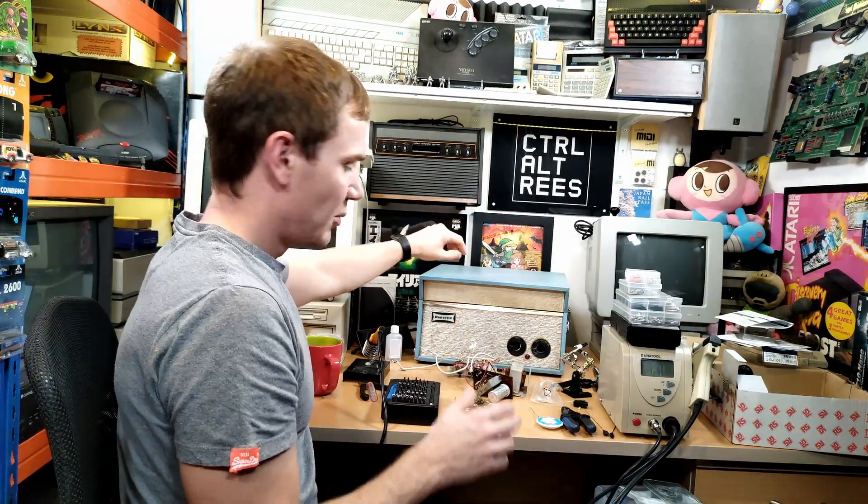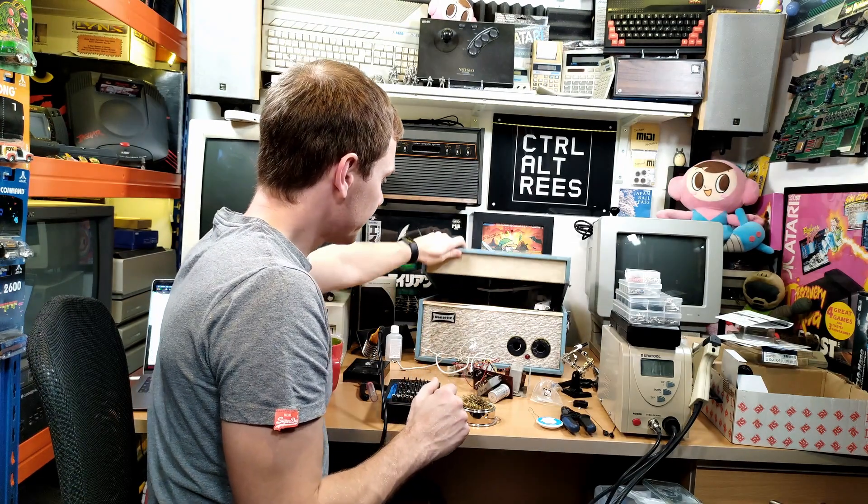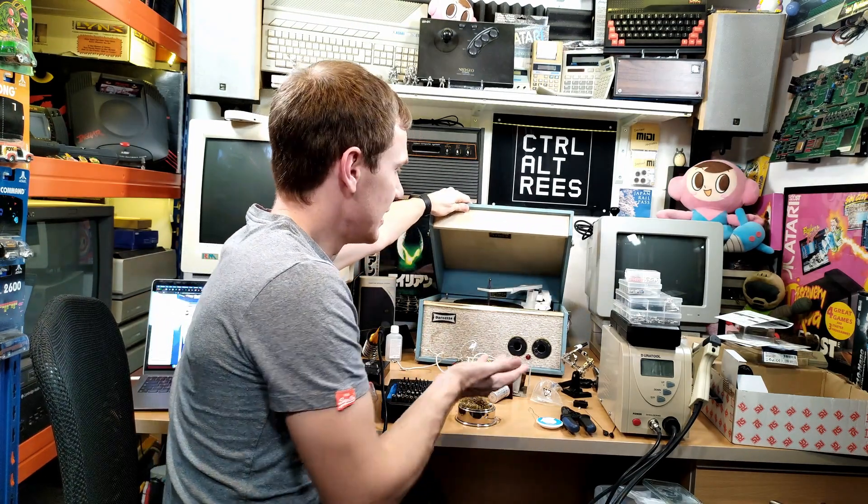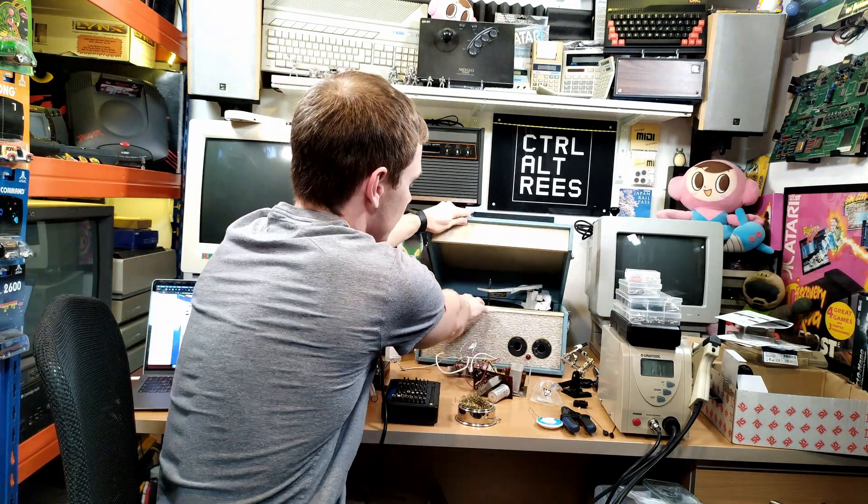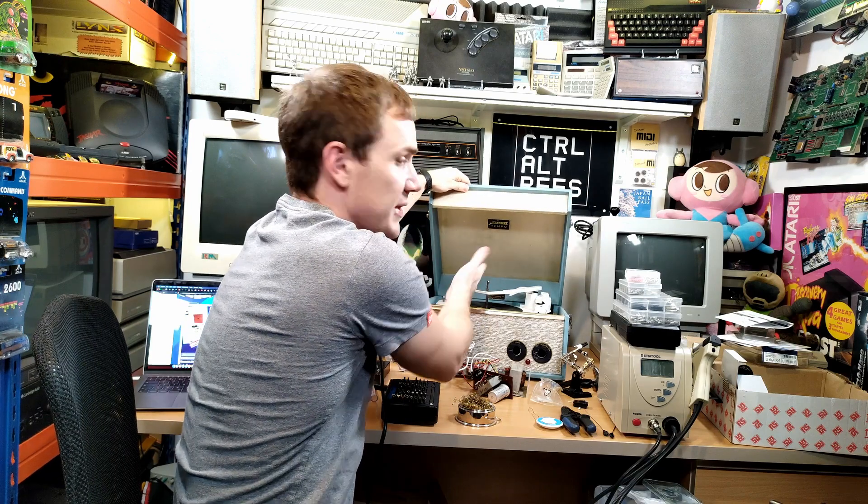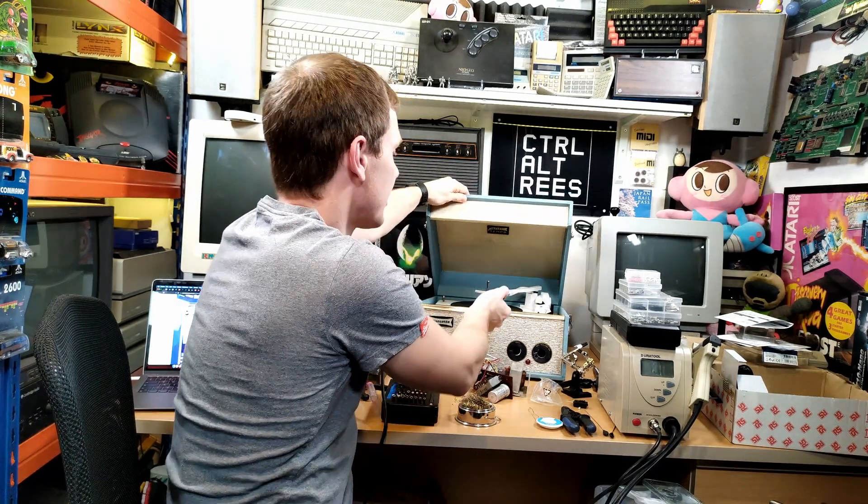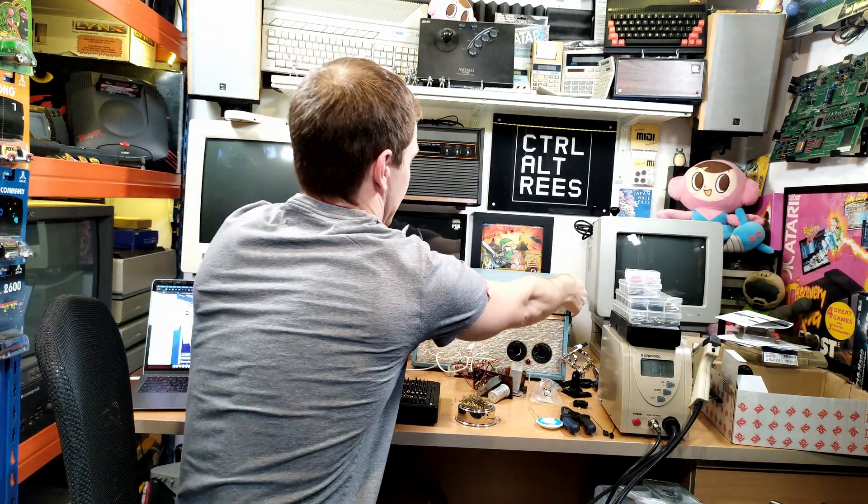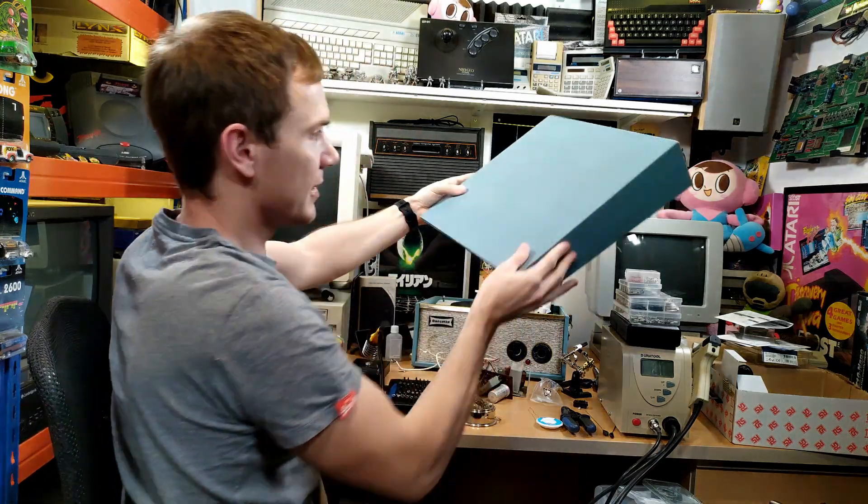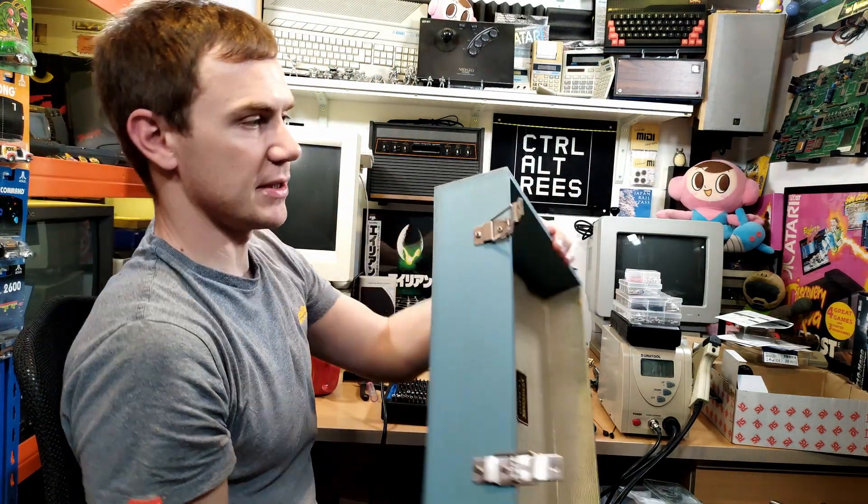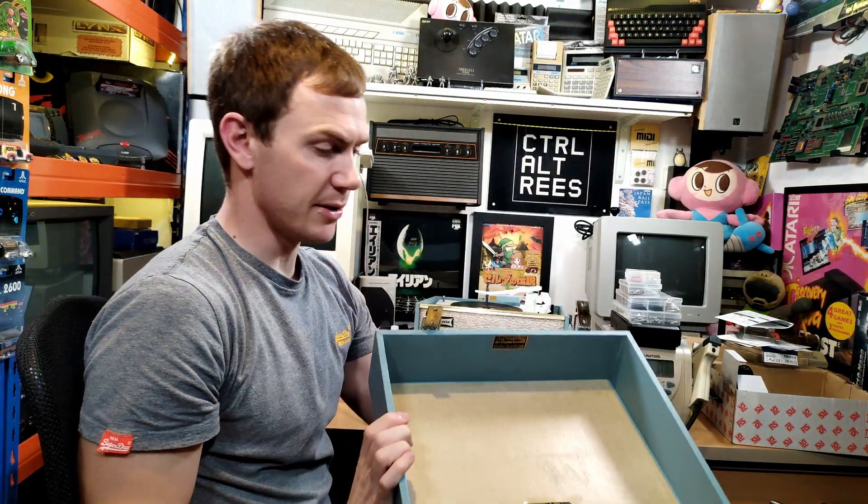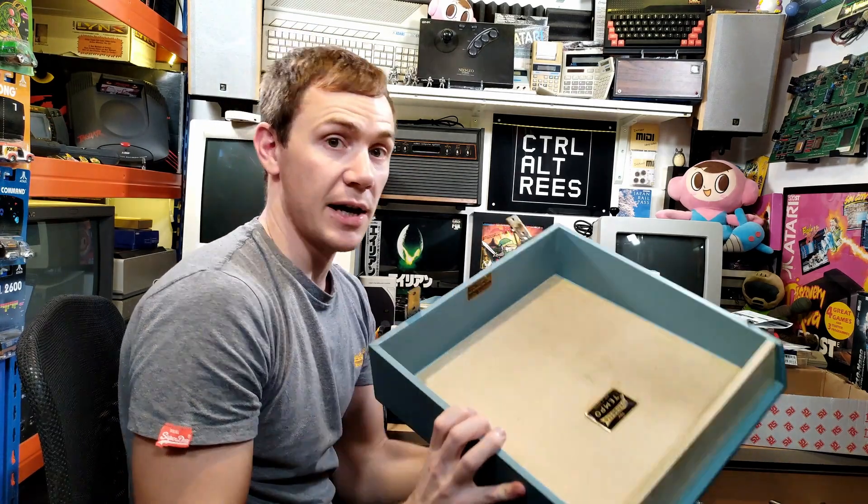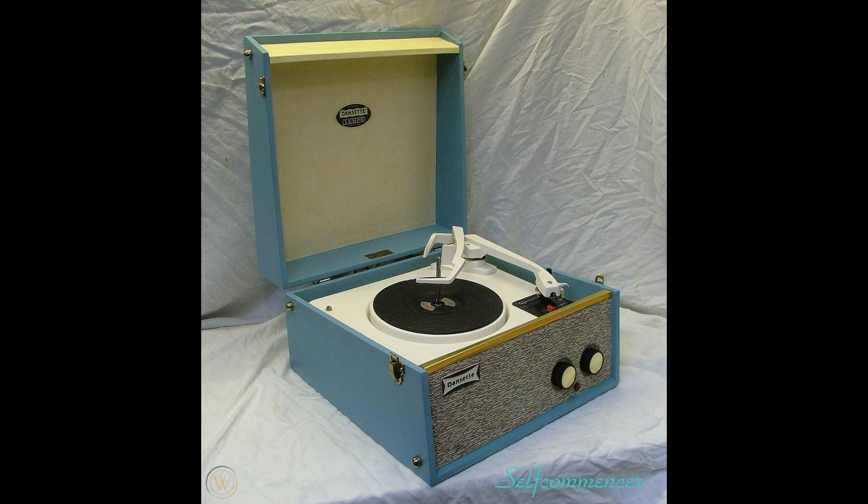So usually this top would hinge up like so and then it would stay up and it would stay in the upright position and you would play the records. I've just, to be able to take this apart, I've unscrewed the hinges at the back so that doesn't hinge up properly anymore. But by the time I put the video together obviously I can show you how all of that works. I'll also put some pictures up on screen of what this thing is supposed to look like when it's all assembled.